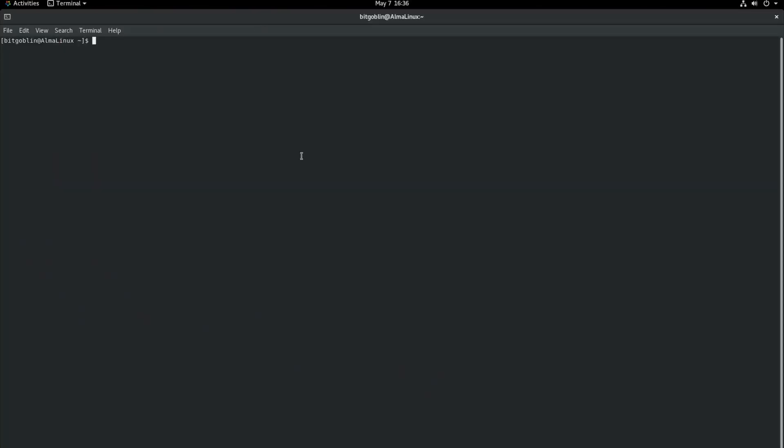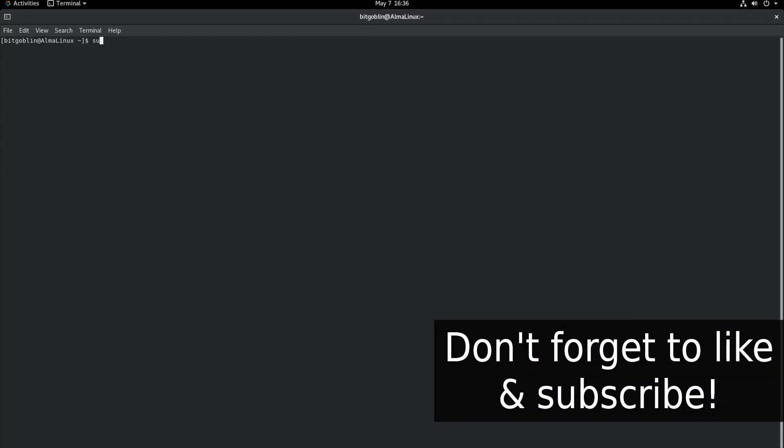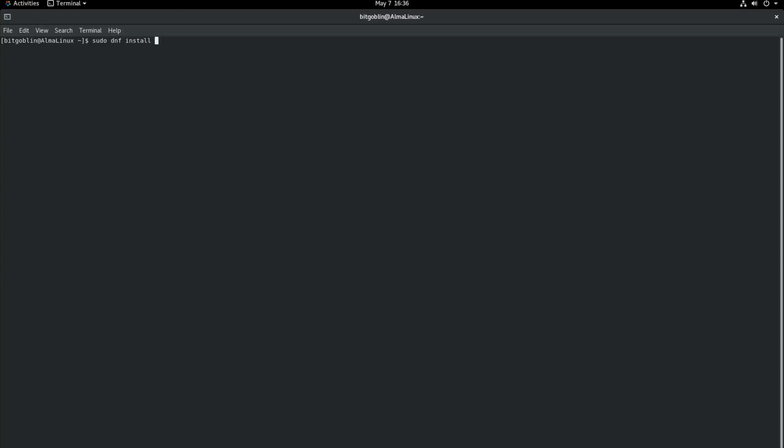And we're going to install the cifs-utils package. The reason this is required is so that Linux knows what a Windows file share is and how to mount it, all that fun stuff. And so how to do this is actually very simple. The command we need to run is just sudo dnf install, spell it correctly, that's important, cifs-utils. Again, spell that correctly. Hit enter. Type in your password.